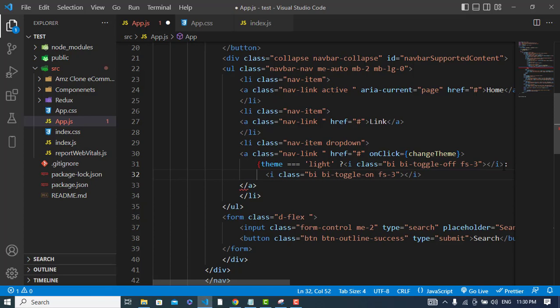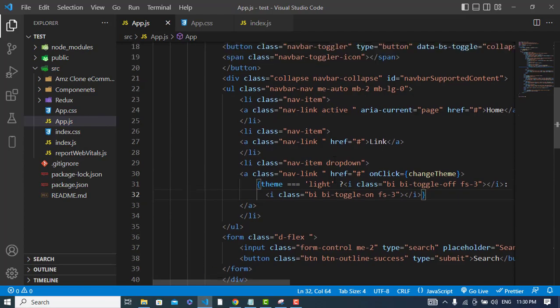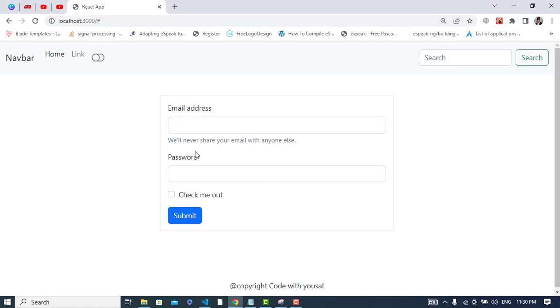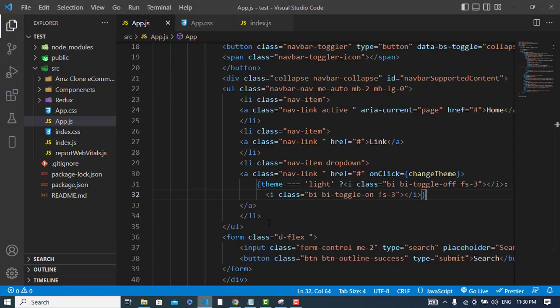It will change to on. We have performed this. Now let's check this button. Let's press it. It has changed and turned on. If we press it again, it goes back.